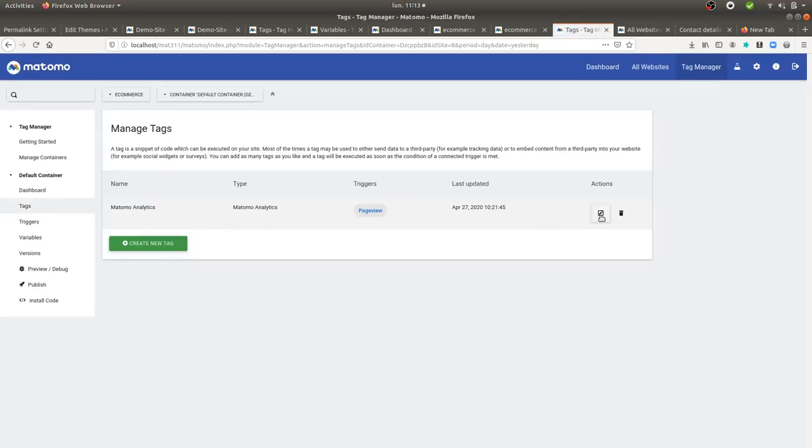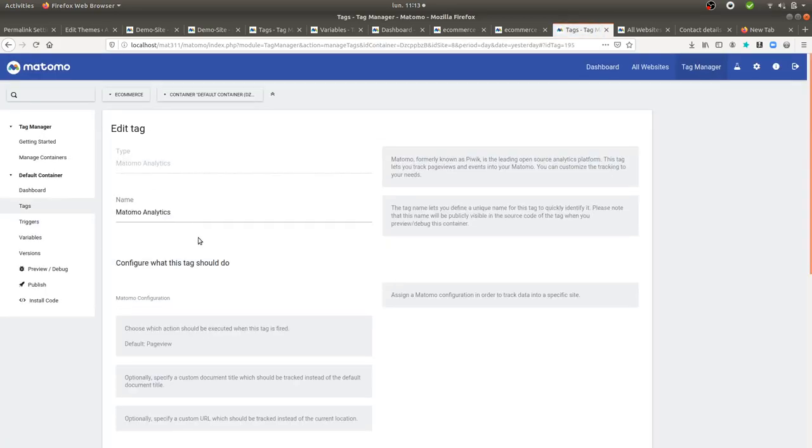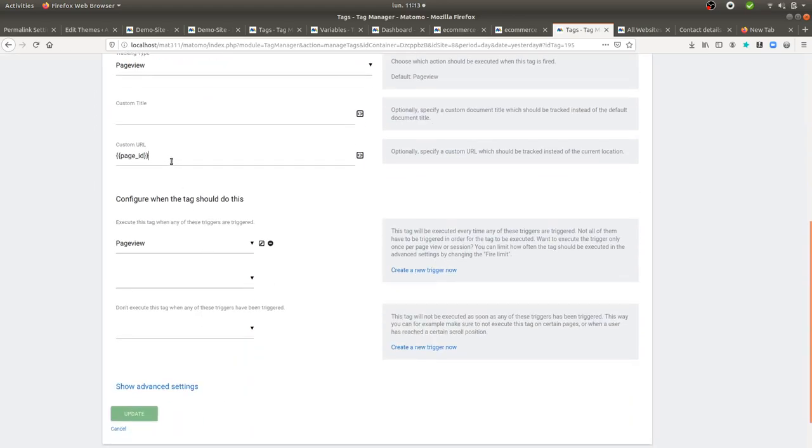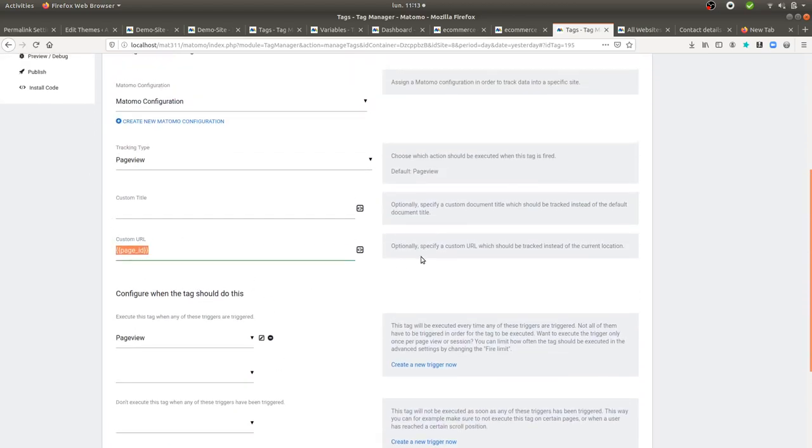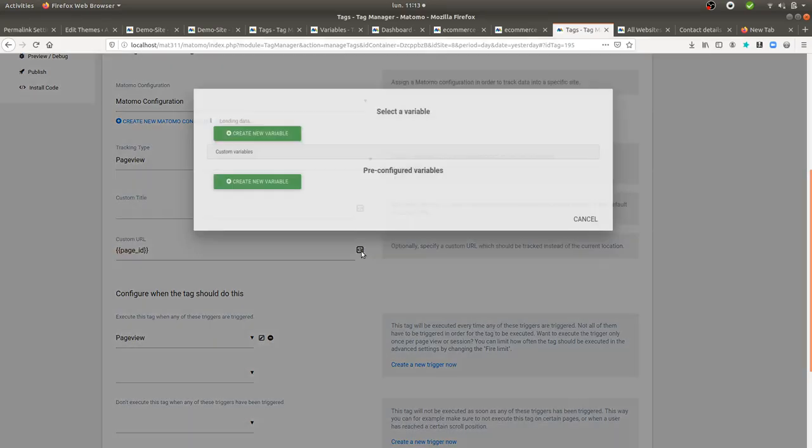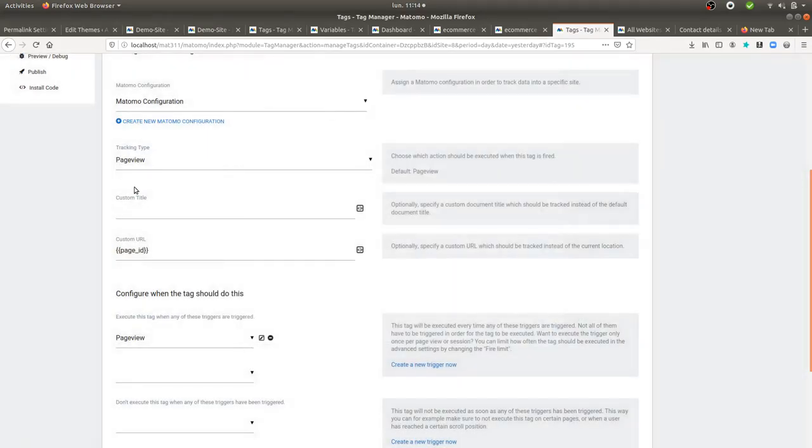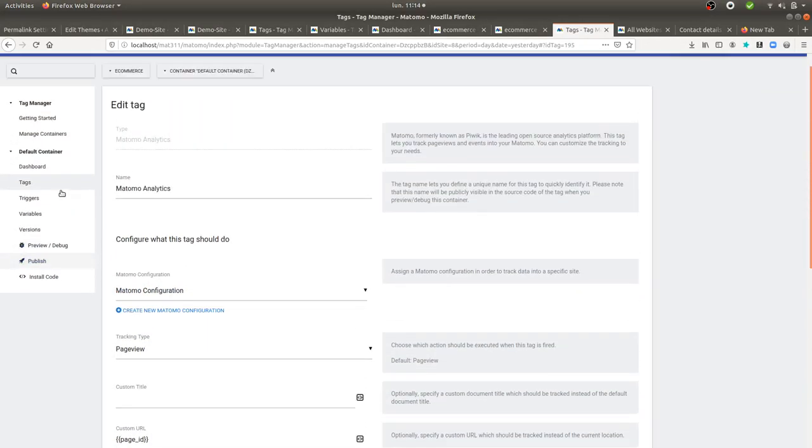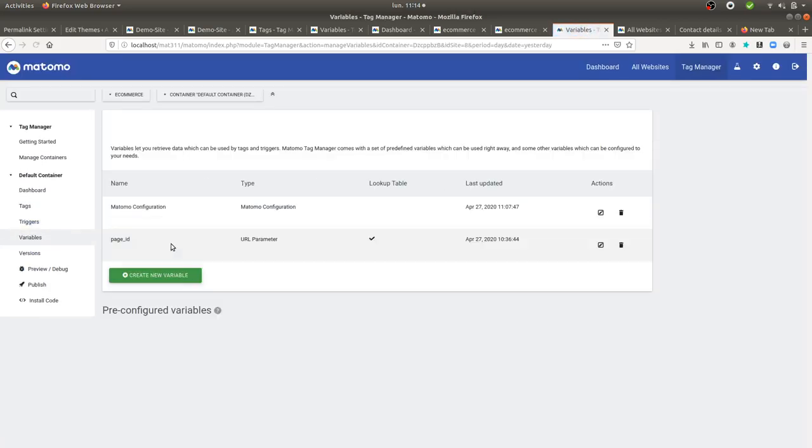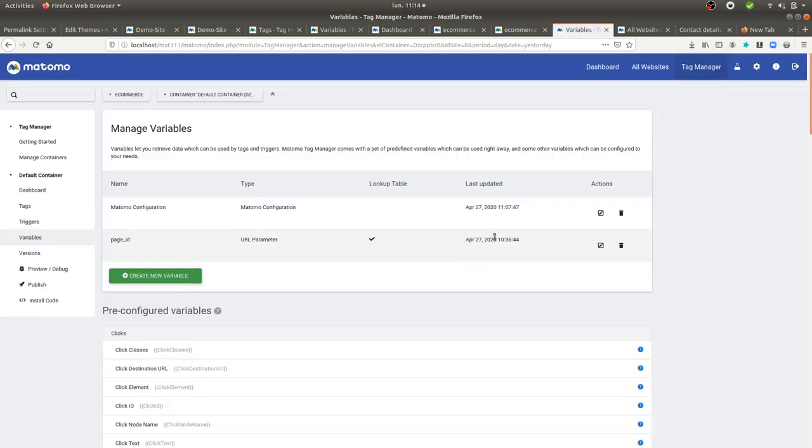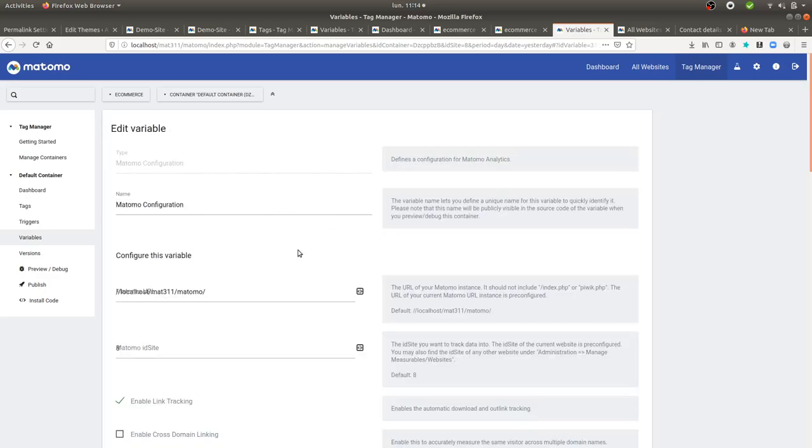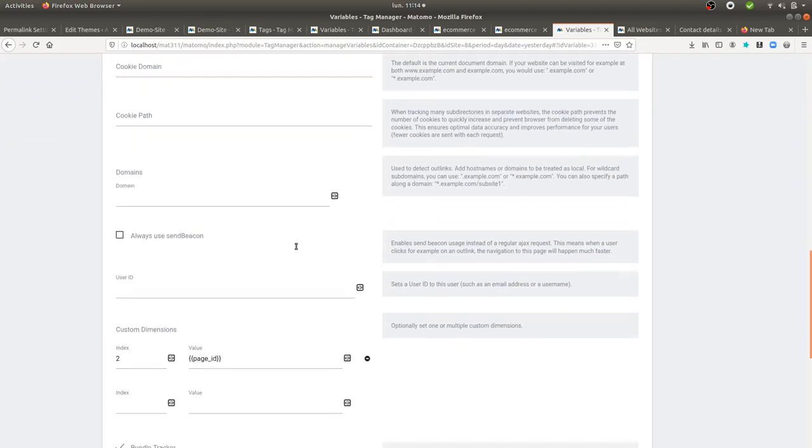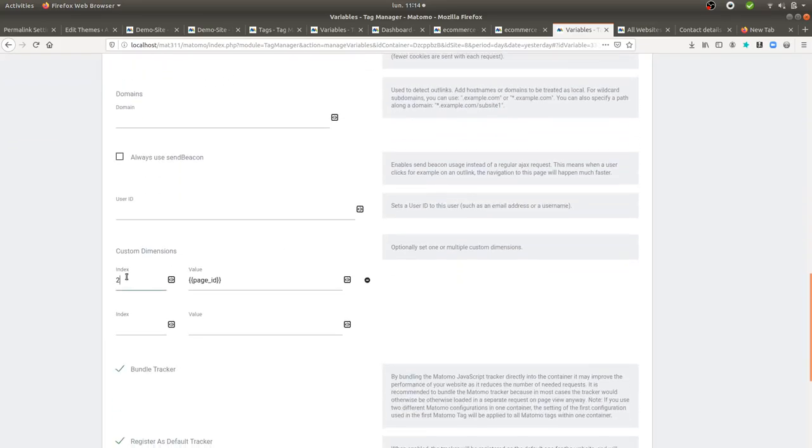And in fact, within Matomo, you have two possibilities. You can either declare it as a custom URL. This is what I did over here. I just went here and selected my variable, which was the page ID. Or you can even assign it as a custom dimension. And this is what I did over here like this. You can see the two methods.